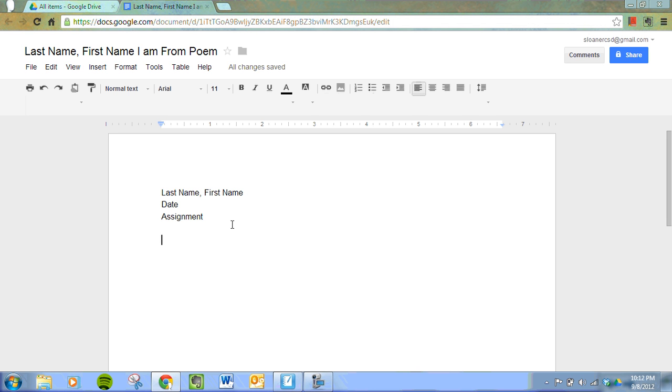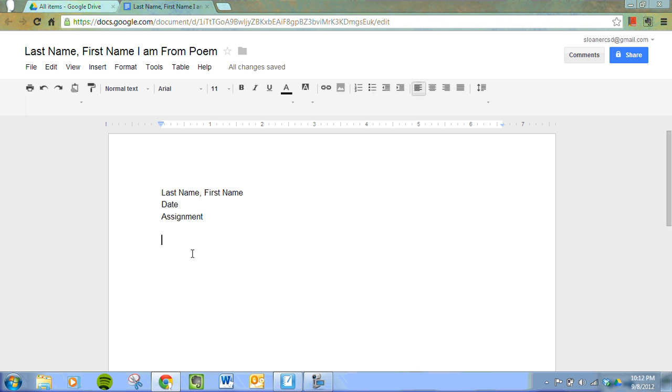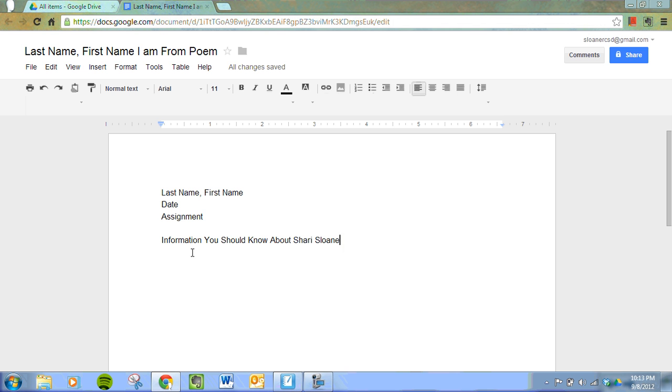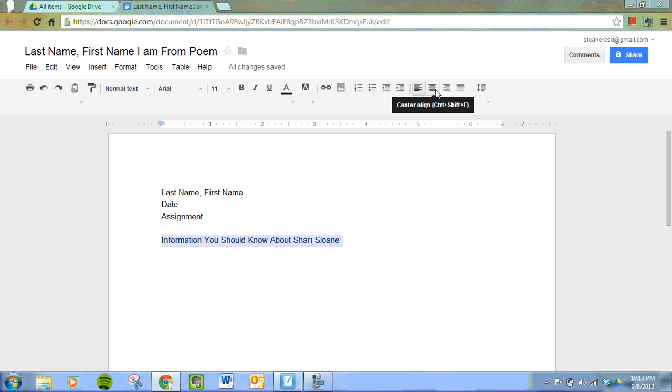Next, title your document 'Information You Should Know About Your Name.' We're going to center this. We can either press the center button now, which is up here, or we can type first. I typed it first, so I'm going to highlight it and press the center button.